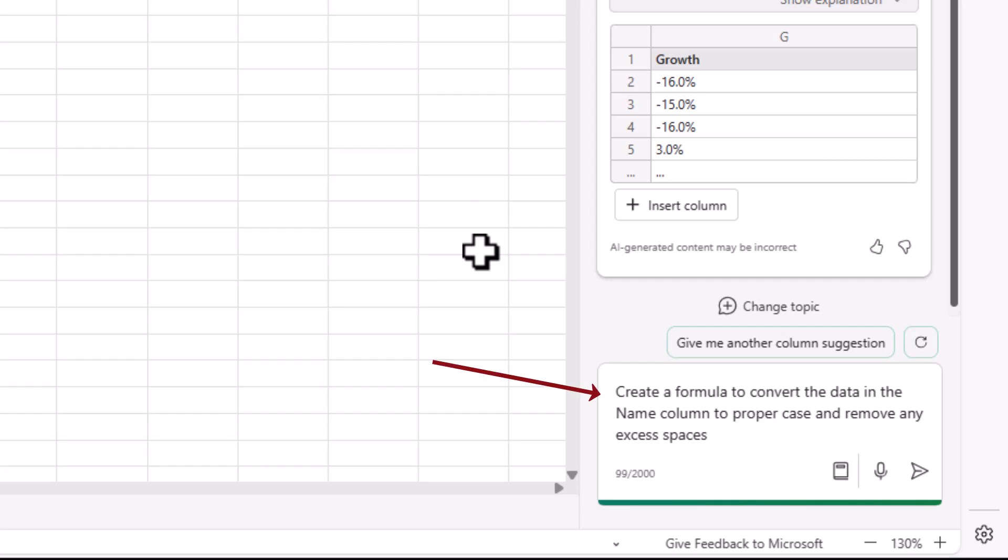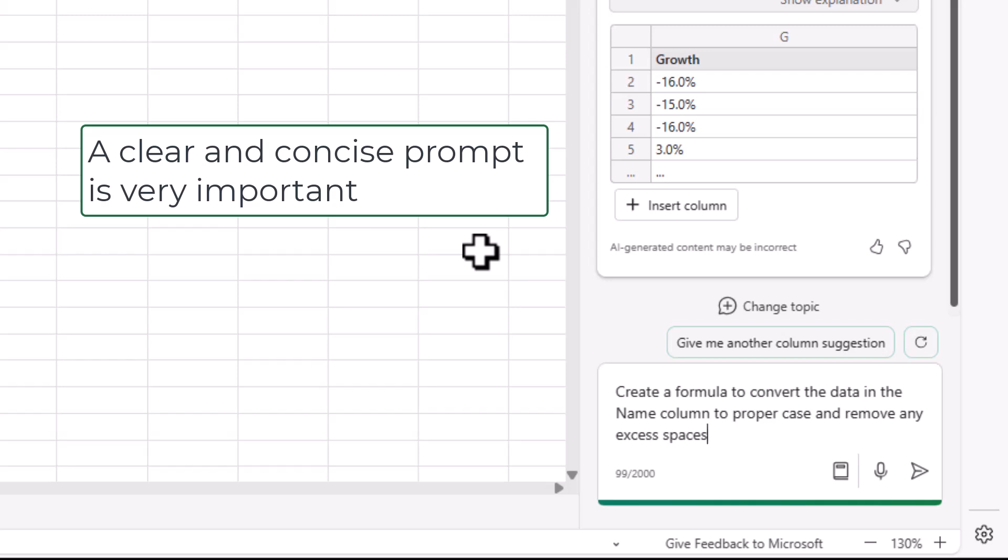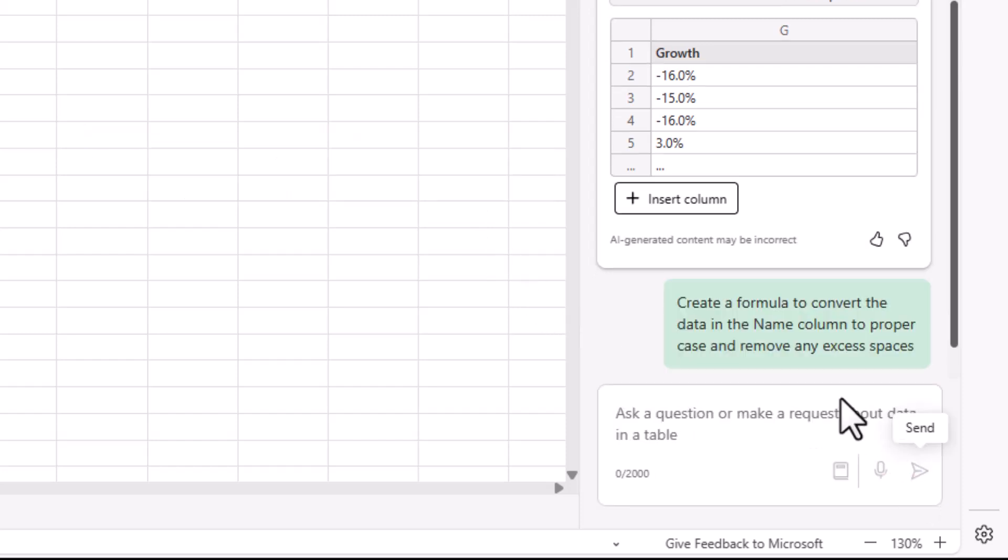So I'm asking it to create a formula to convert the data in the name column to proper case and remove any excess spaces. Now obviously our prompts are gold here and you may not use the same terms as me and these AI tools are improving fast at understanding spelling mistakes, typos, synonyms and different types of language, but sometimes it may take more than one effort to get the result you need. This one, let's see what we get.